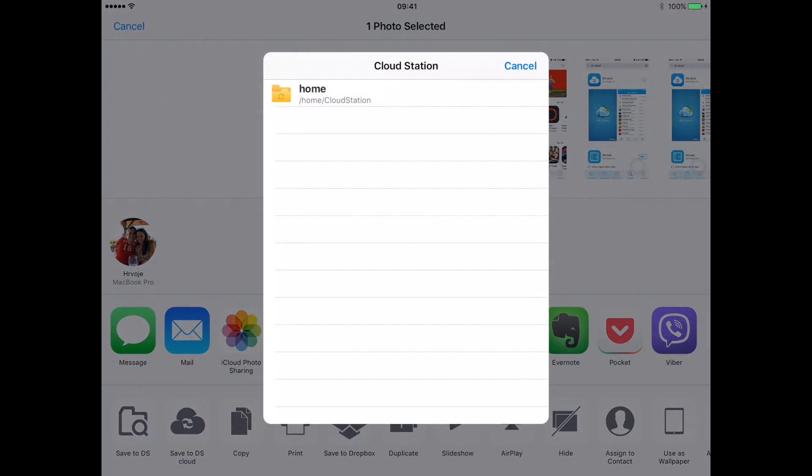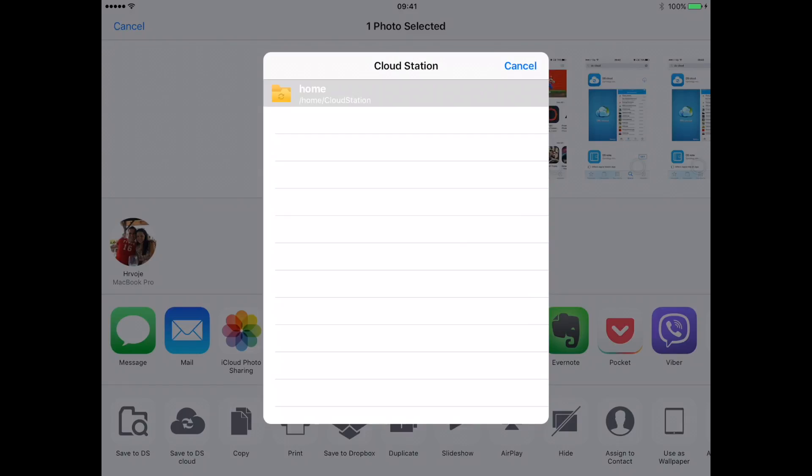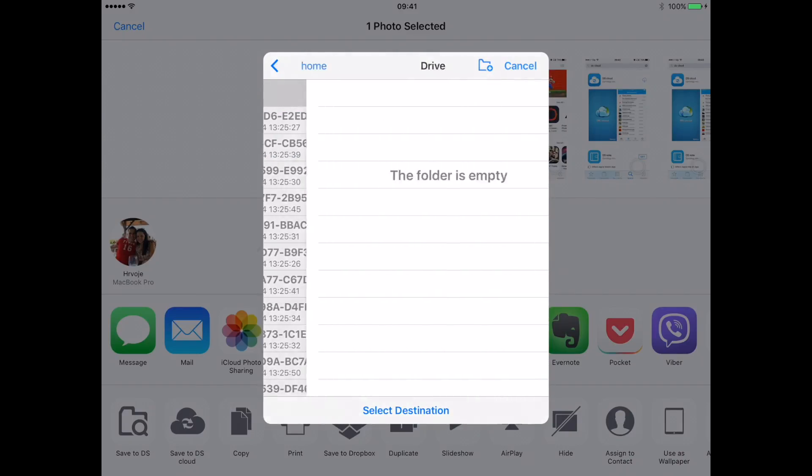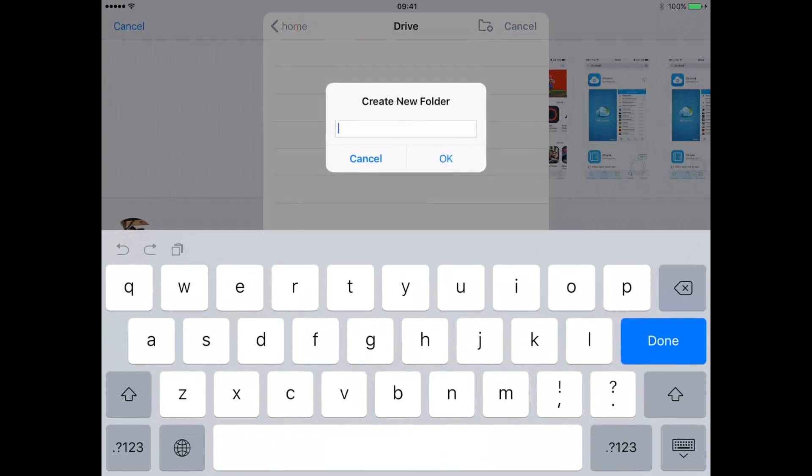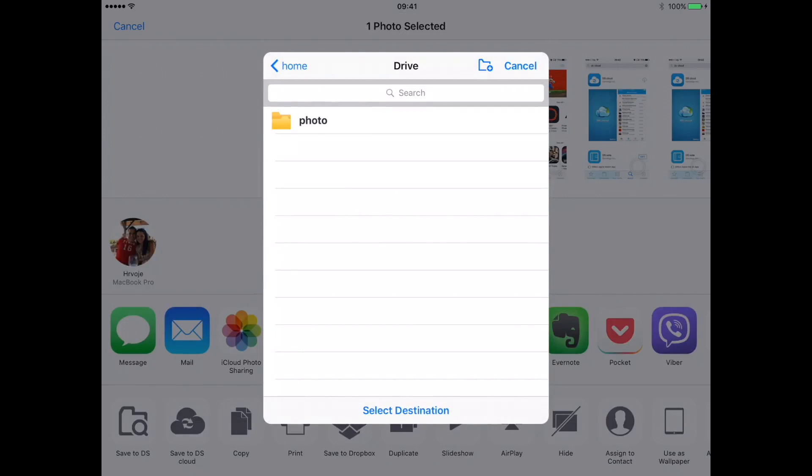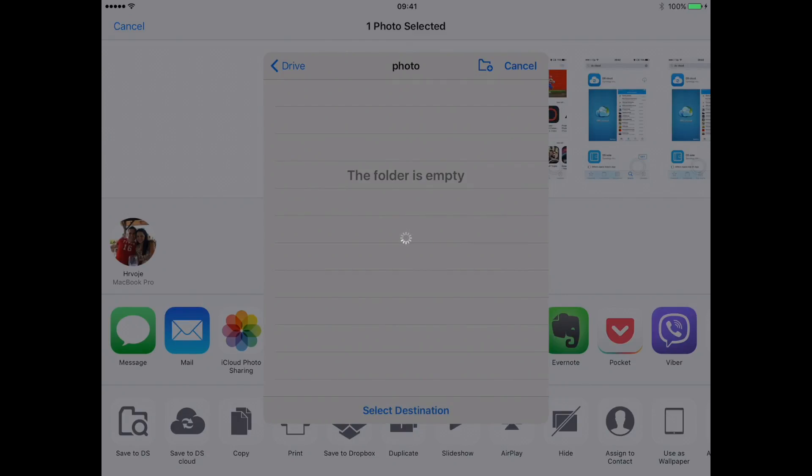Select the folder where you'd like to save your photo. You can actually create a new folder to store your photo. Select the folder and then select the option Select Destination.